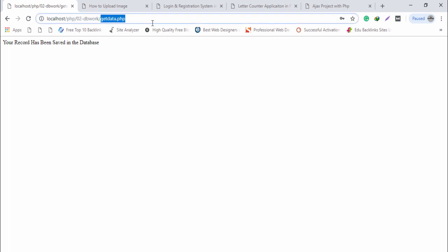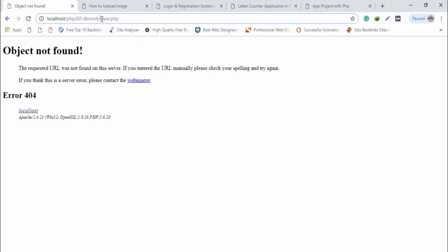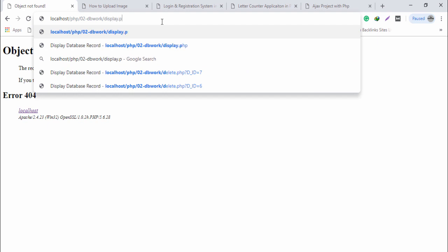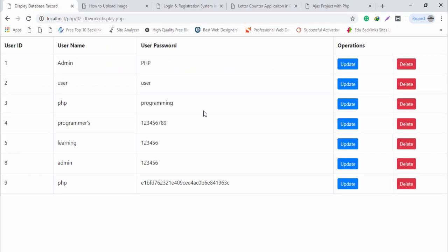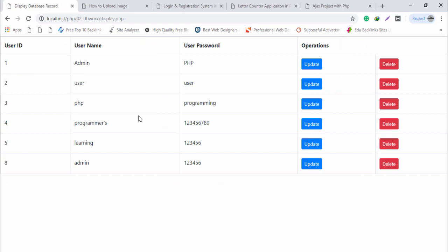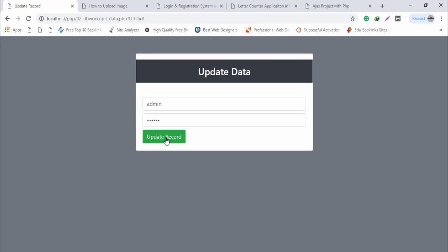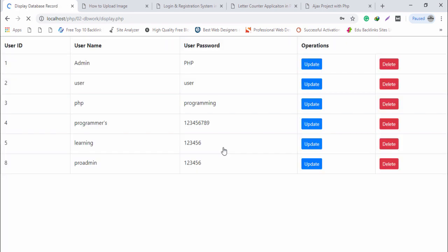I go to display.php — inside display.php we have our complete database records. I am able to delete a record and also update a record. I change the value to 'pro admin' and click update. As you can see, the pro admin record has been updated. This is a very simple project connected with a database.